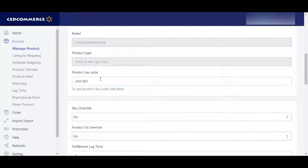You can also add the shipping exceptions. And if you are going to do the 2-day shipping program, then you can do it from here — you just need to enable this, select shipping override, select the regions. After selecting these, you need to click on Save.